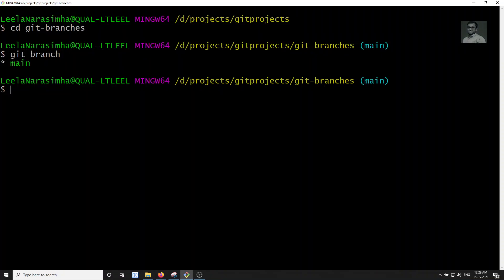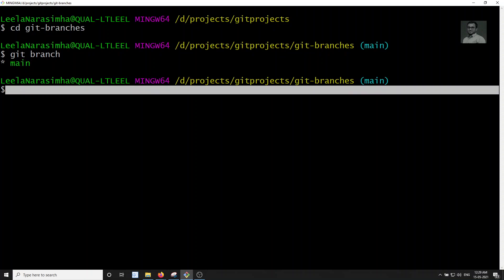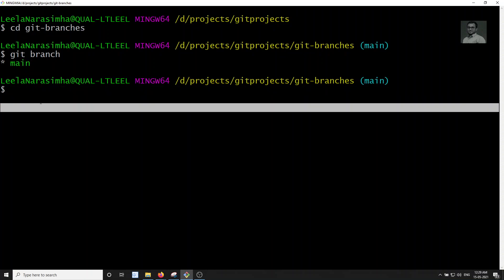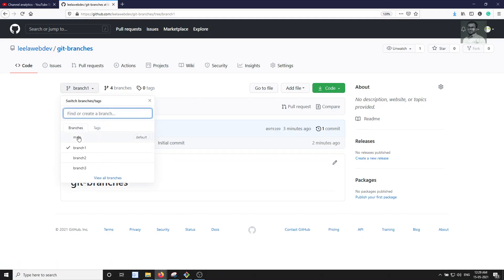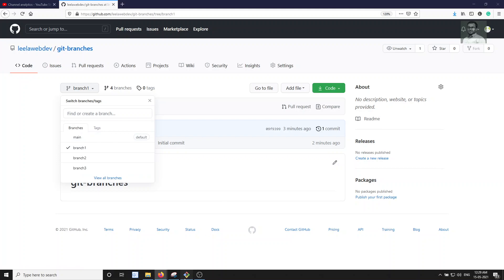Whenever you clone a repository, by default it will only clone the default branch. Since main is the default branch here, only the main branch is cloned into your local repository — the other branches are not cloned.